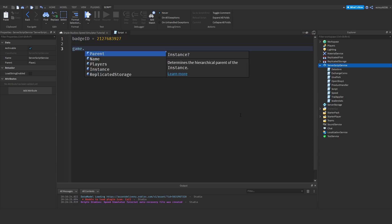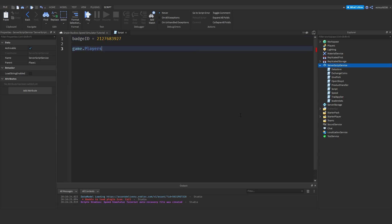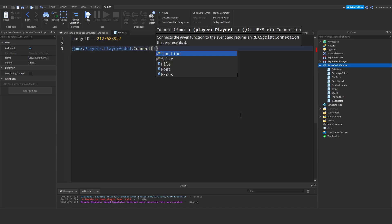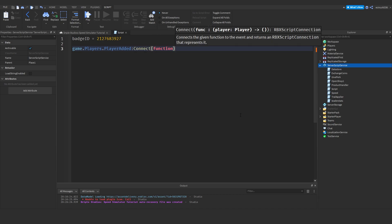Now I'm going to type game.players.playerAdded colon connect function plr.